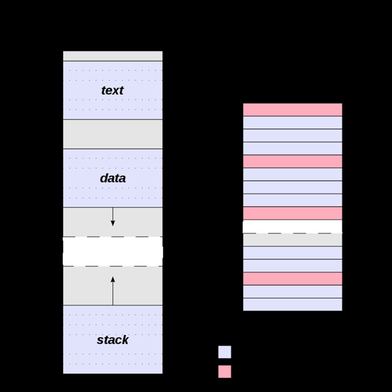In computing, a physical address, also called a real address or binary address, is a memory address represented as a binary number on the address bus circuitry. This enables the data bus to access a particular storage cell of main memory or a register of memory-mapped I/O device.